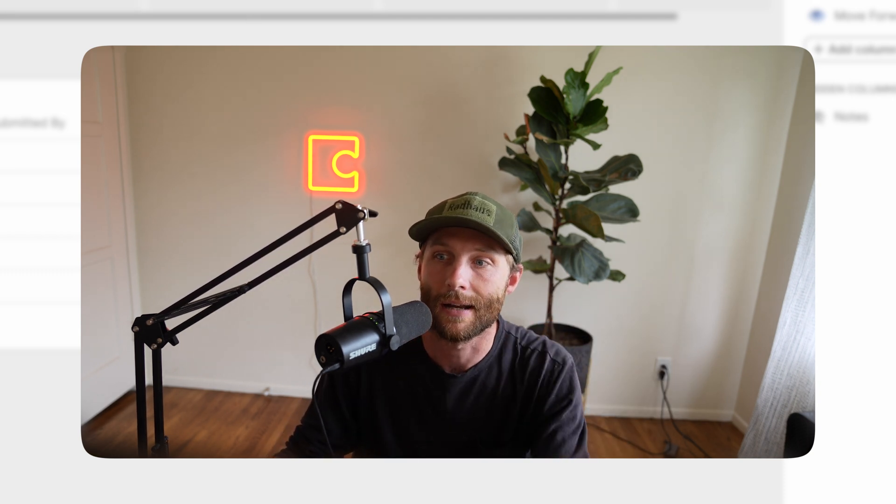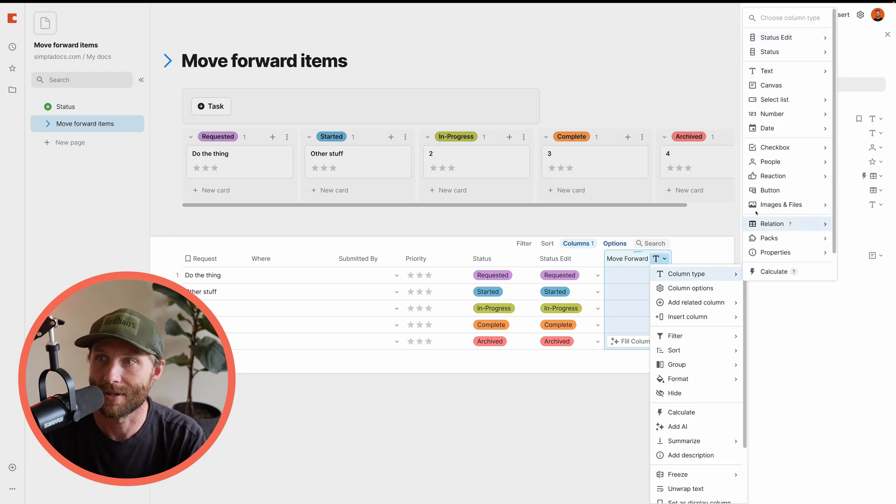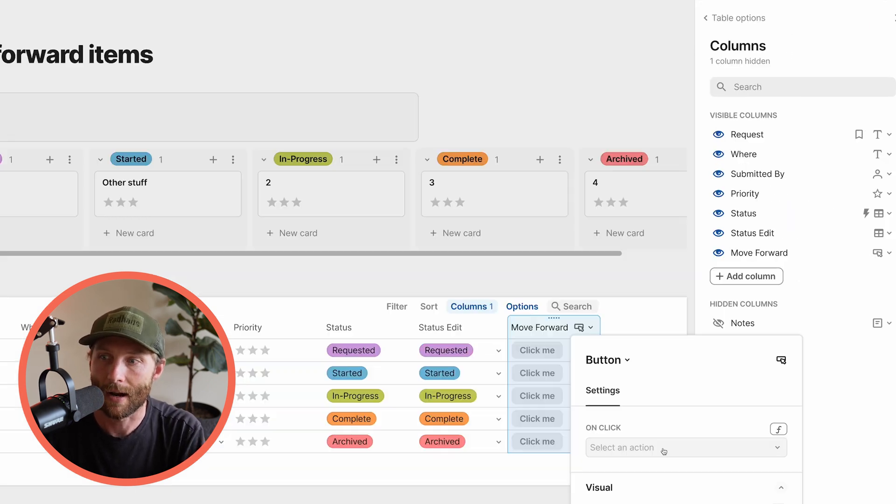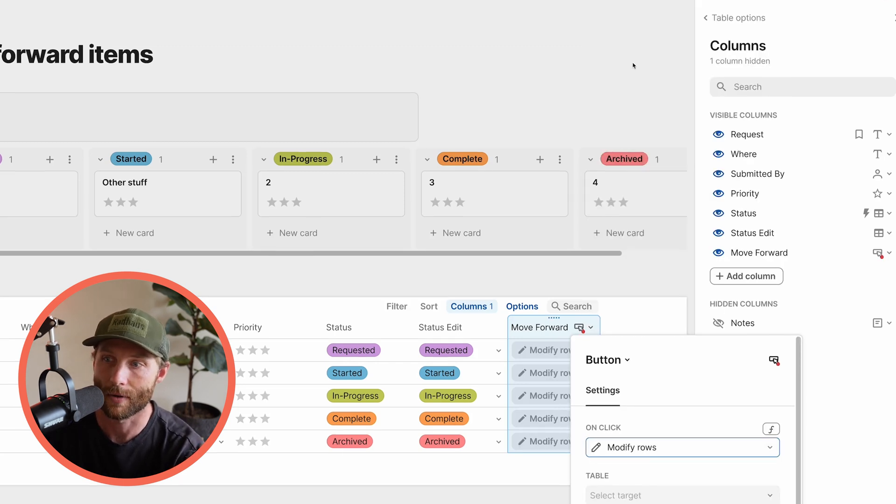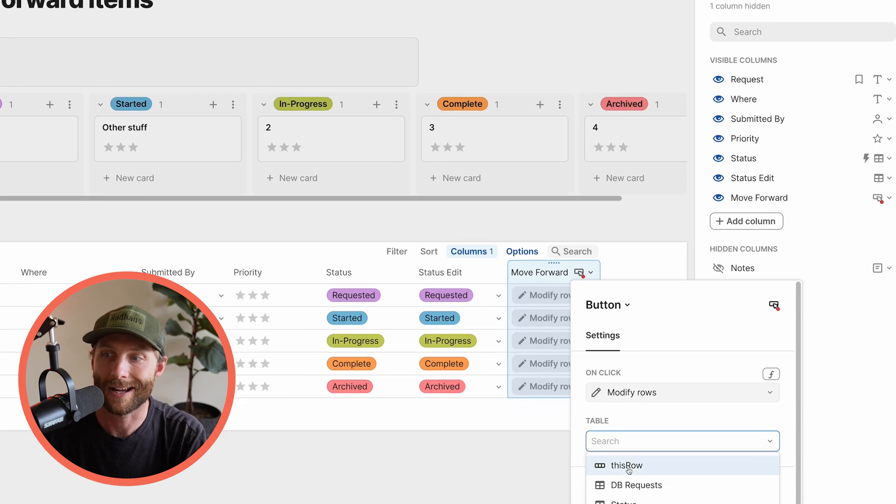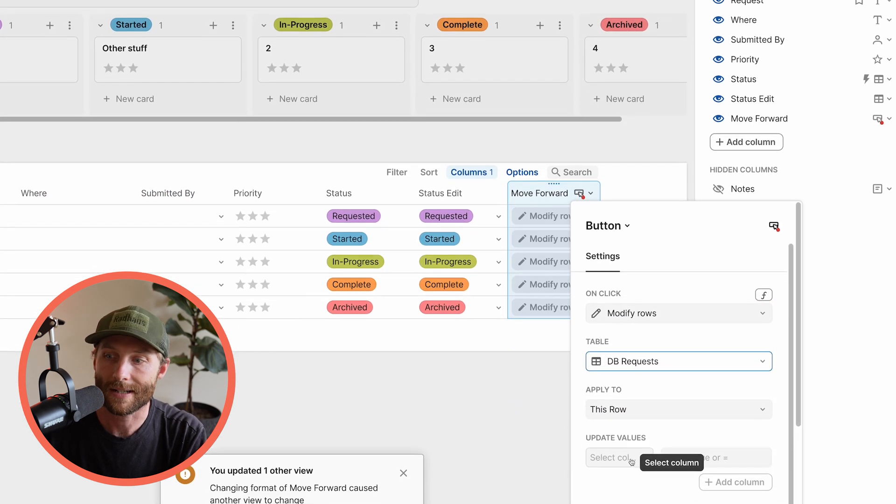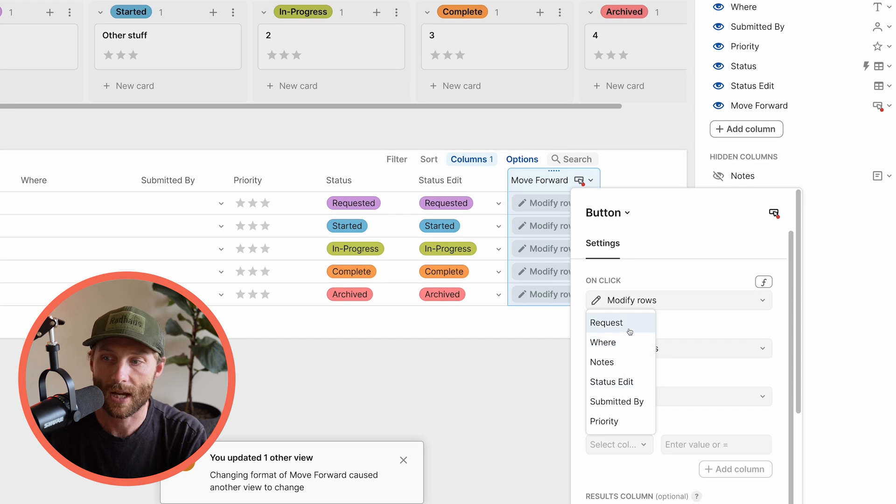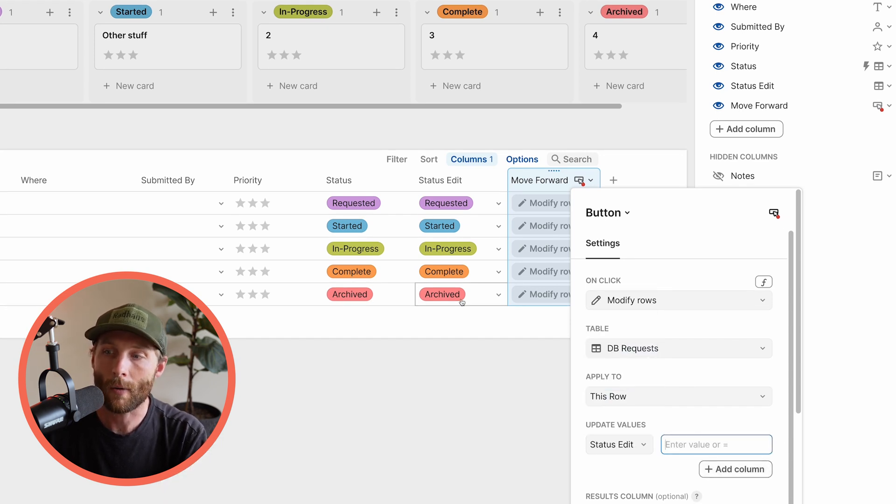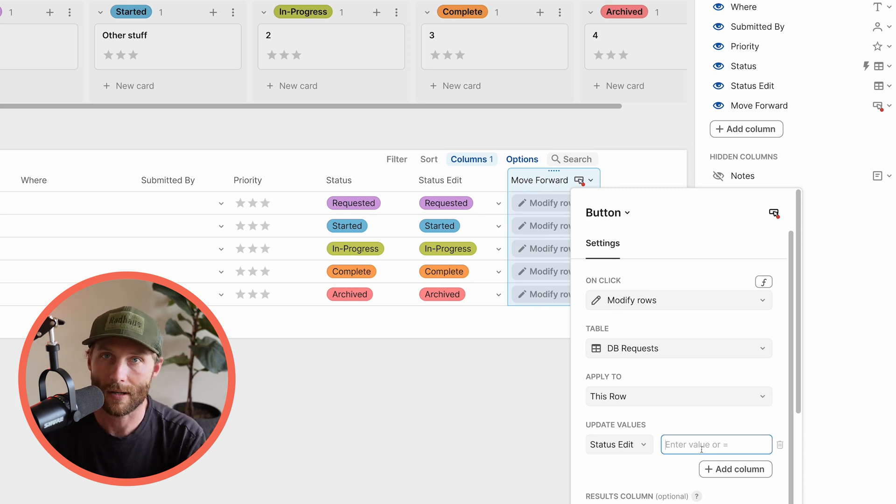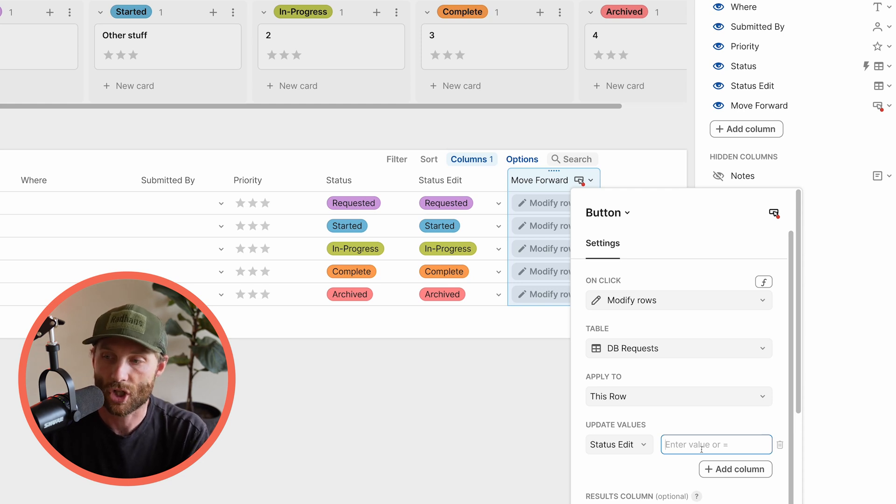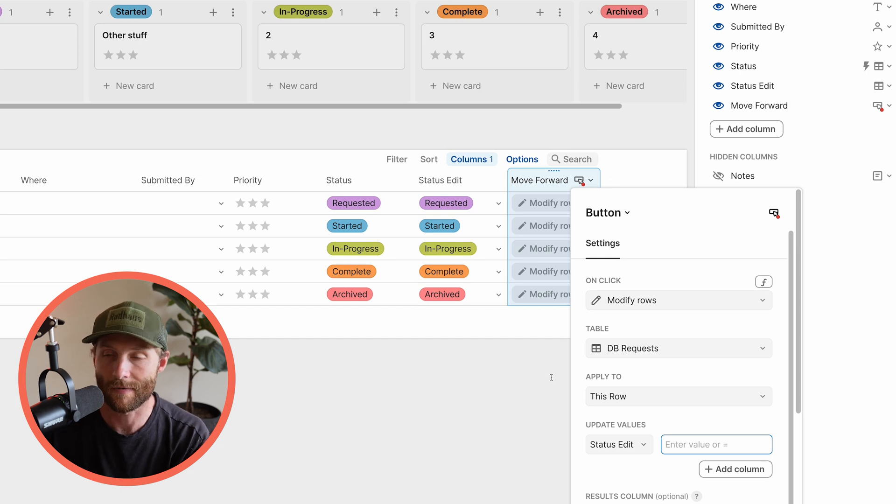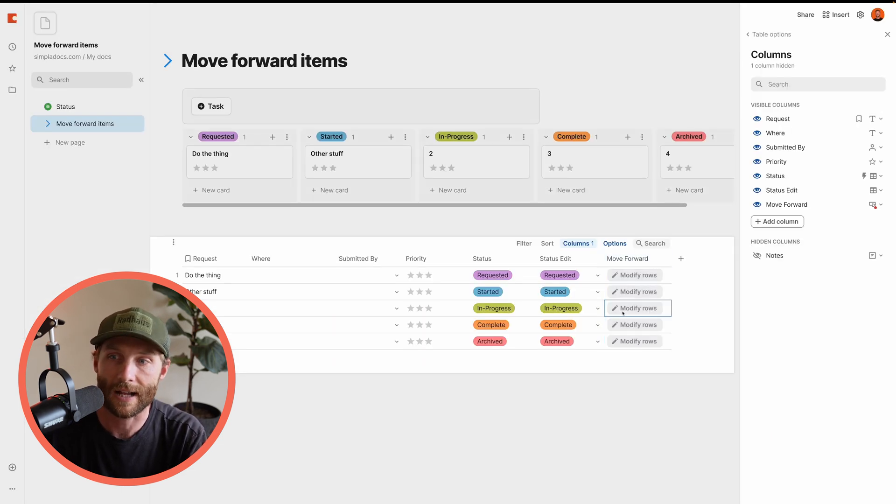They're just going to move these cards to the next line. So what we're going to do is we're going to first off, let's just set this column type to a button. And on click, when I click this button, I want to modify rows. What does the table I want to modify? I want to modify this row. And I want to take my select and I want to change the status edit column. Now what I'm going to do is over here on my update values, I am going to need to dynamically change this, right? I'm going to need to be able to change what value this updates to dependent on what value is currently in that cell. So let's think through that.